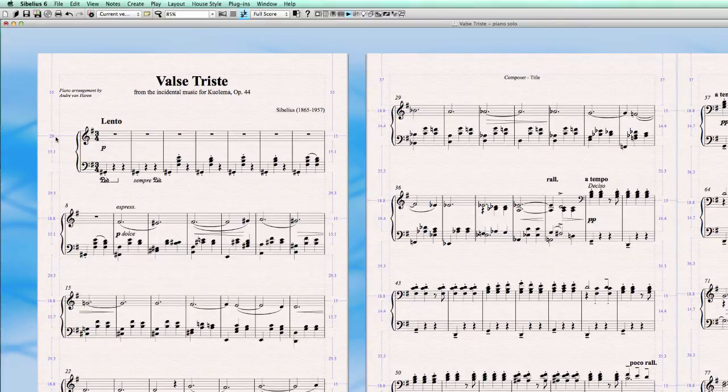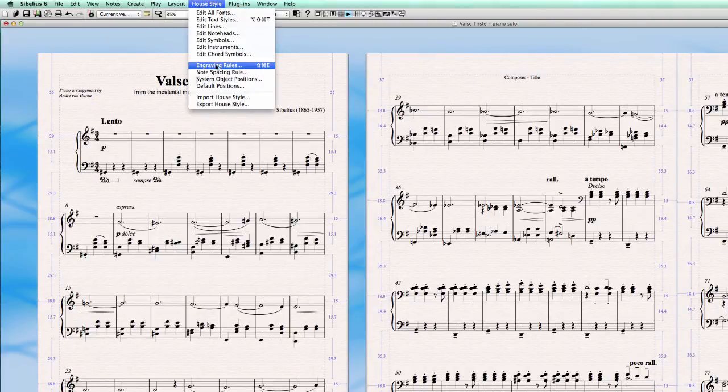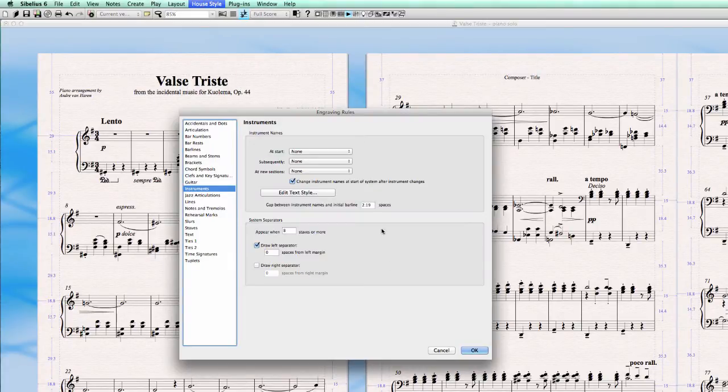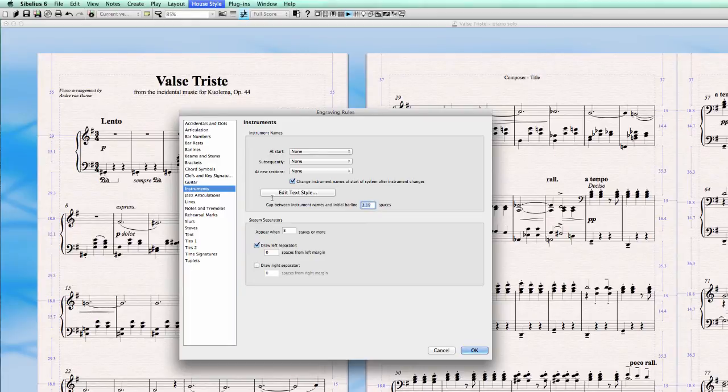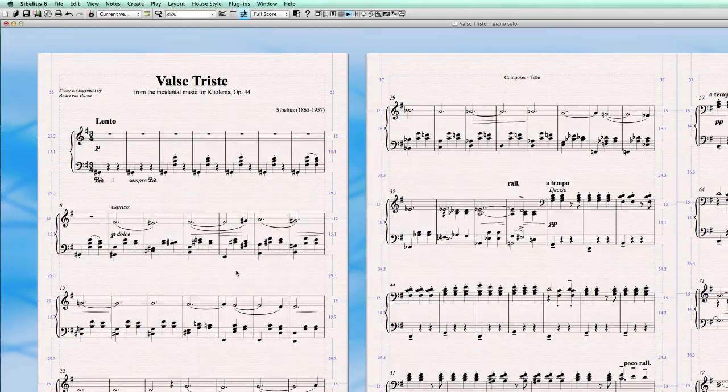And this space 29 is showing as well here. We can put it to zero for example. Okay.